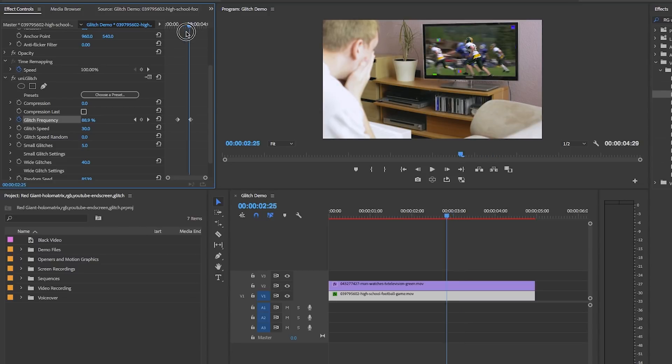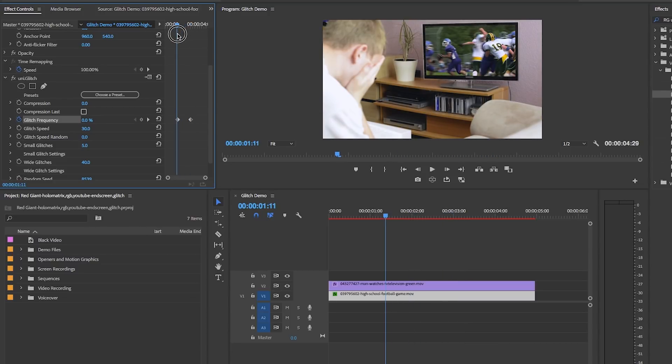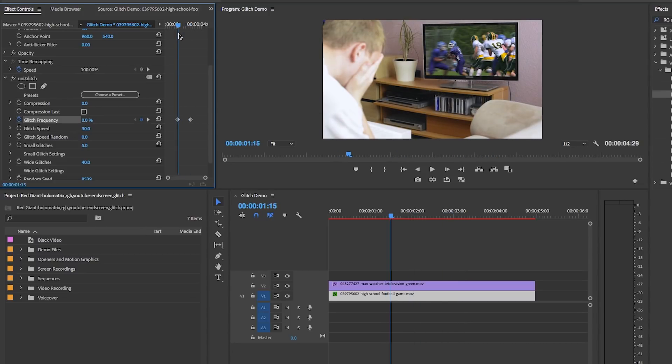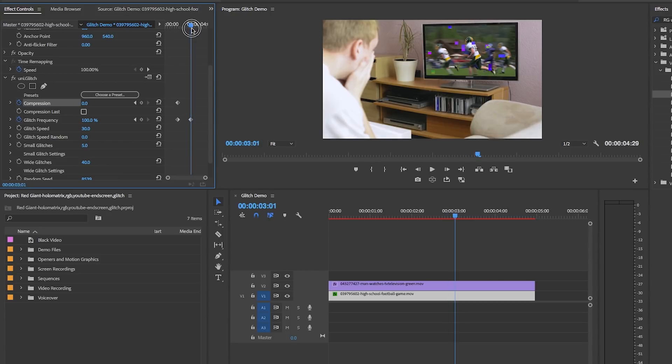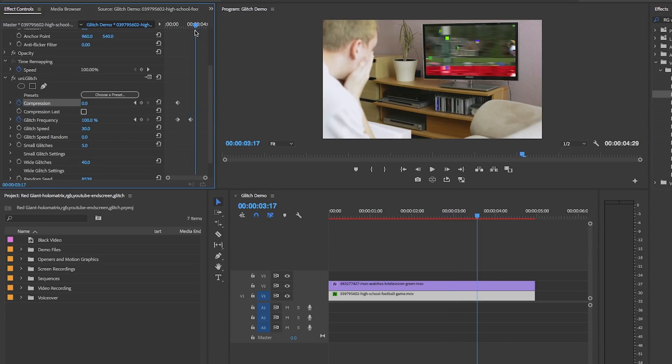Another element we can increase is Compression. Hit the stopwatch to set Compression at zero, then move the playhead to where you want max compression. Increase it to 100 and it makes it look very pixelated and compressed over that time period.